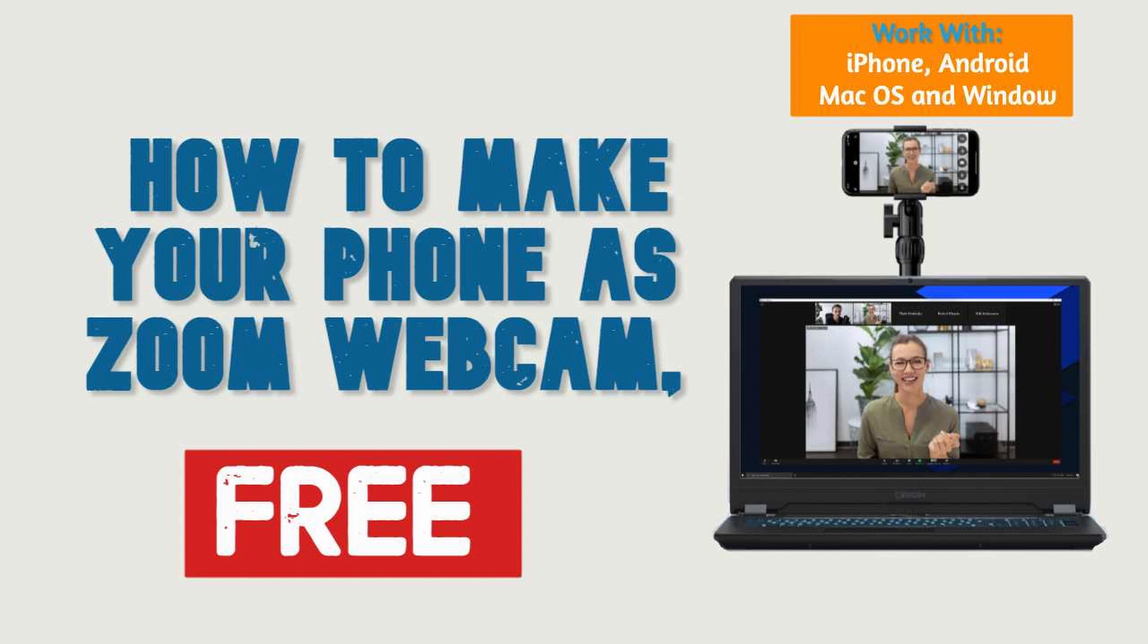Or if you want to have a different angle for your Zoom video conferencing and want to use your mobile phone as a camera, I'm going to show you how to do this.